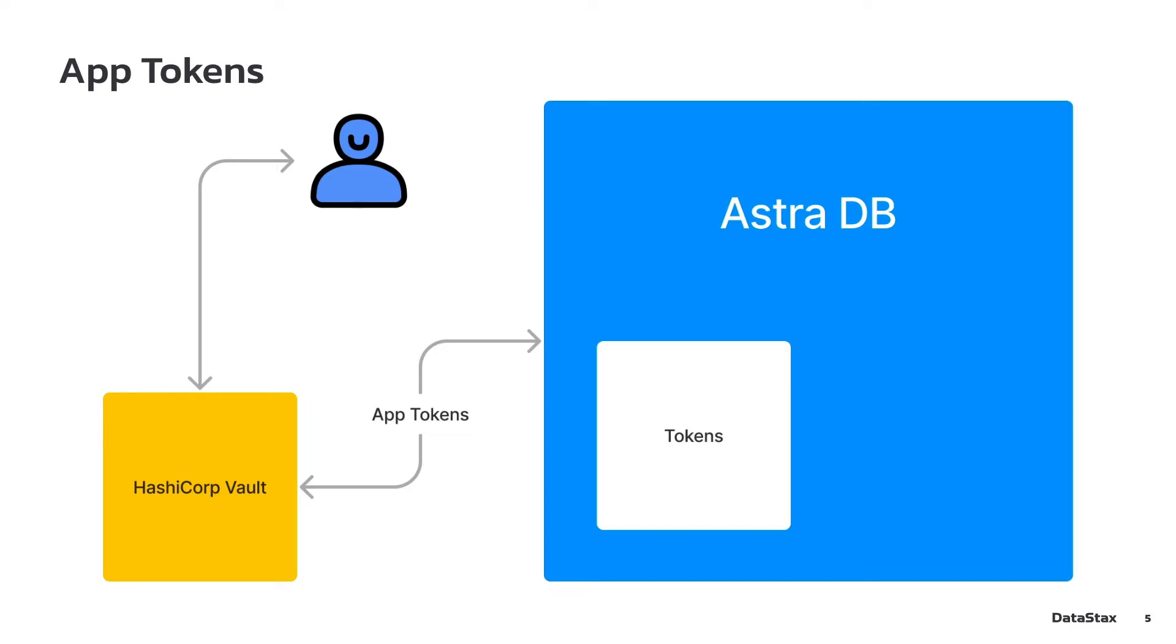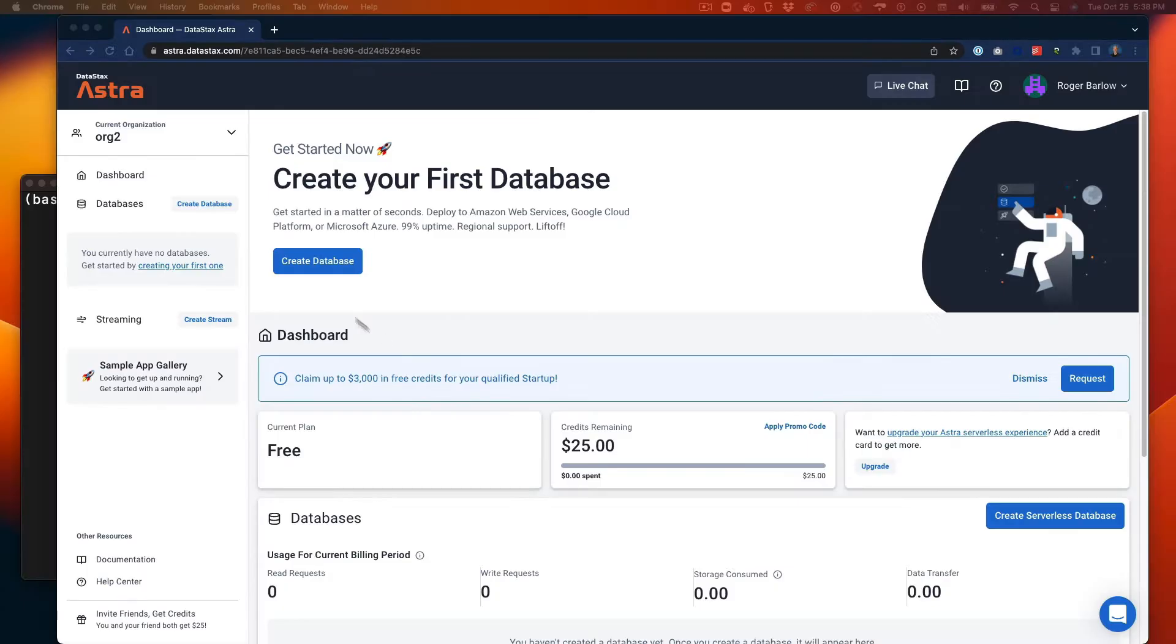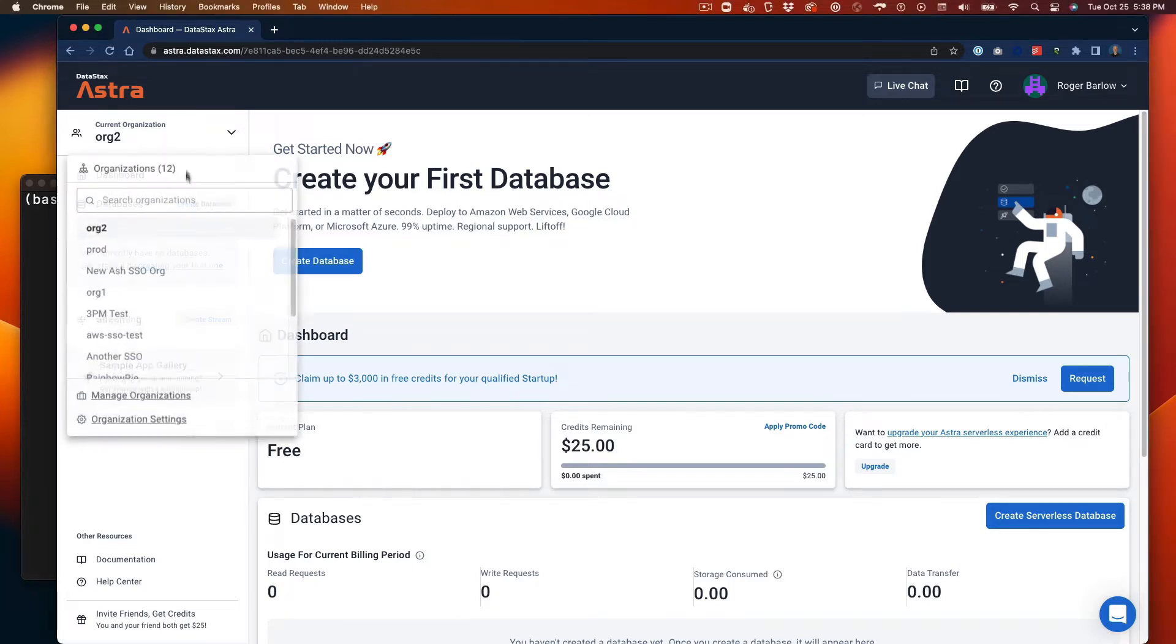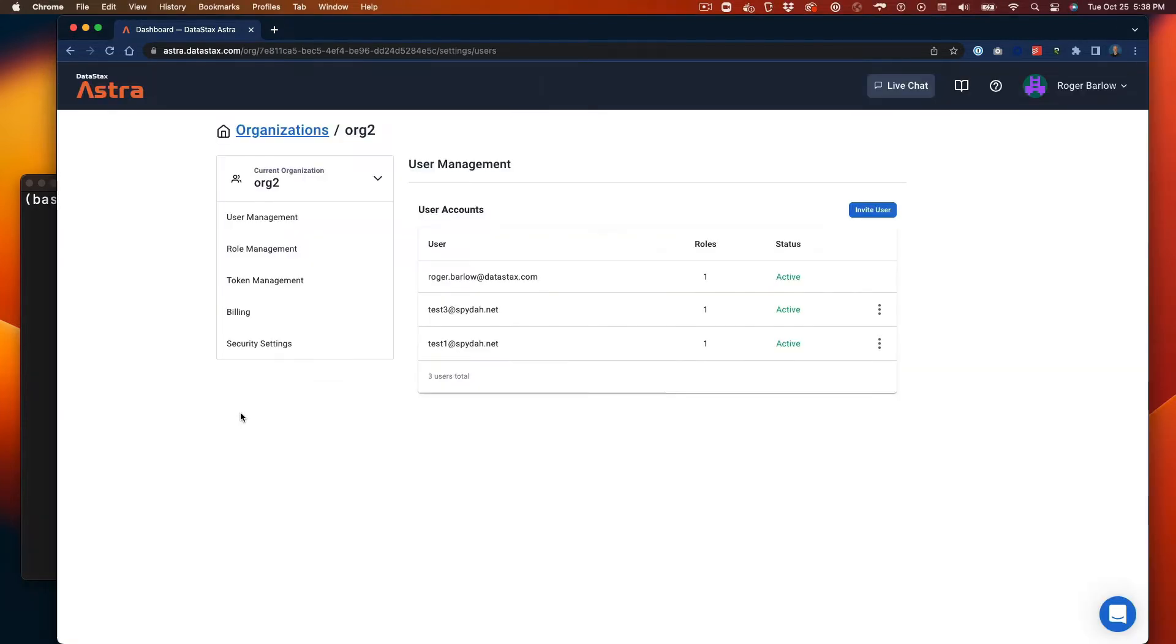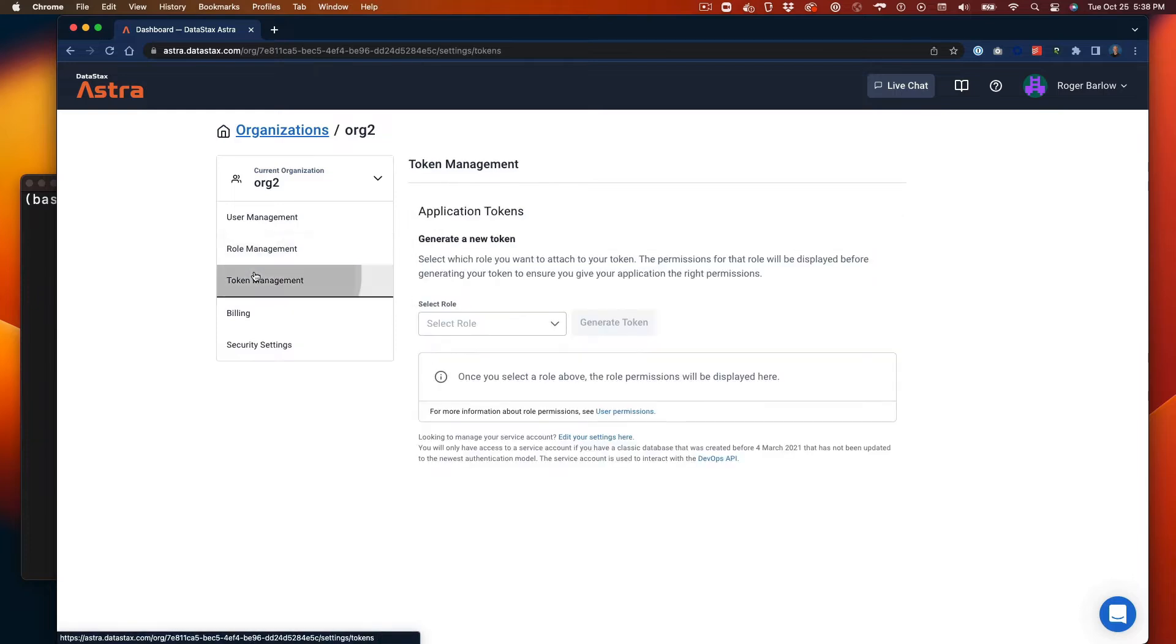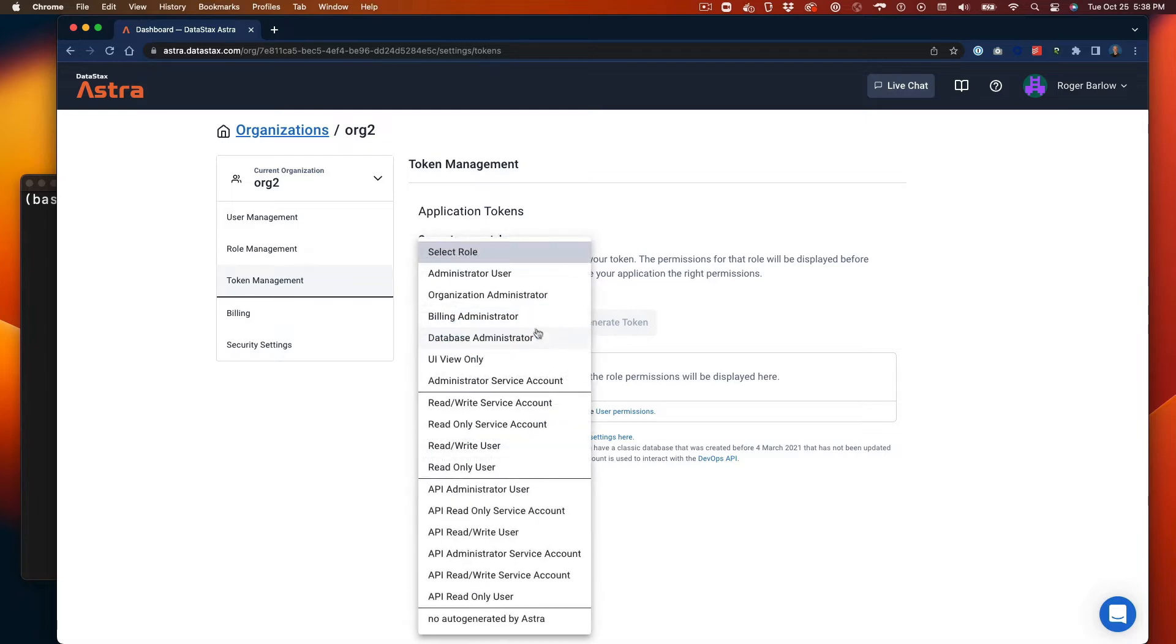Let's get started configuring Vault. First, go to the Organization Settings screen for the organization you want the Vault to manage tokens for, then go to the Token Management tab and generate a token. Be sure to give this token enough permissions to issue new tokens.